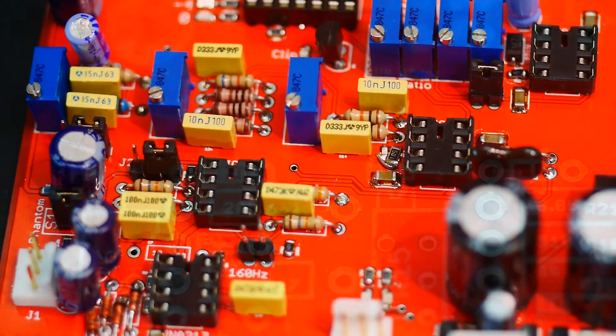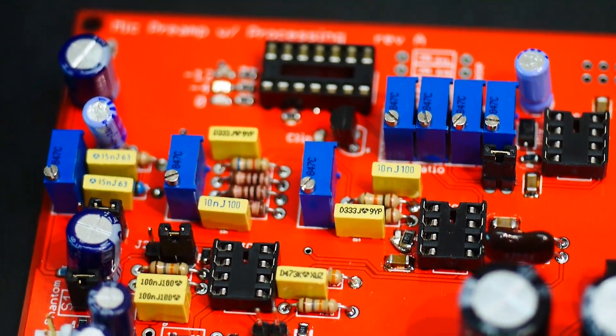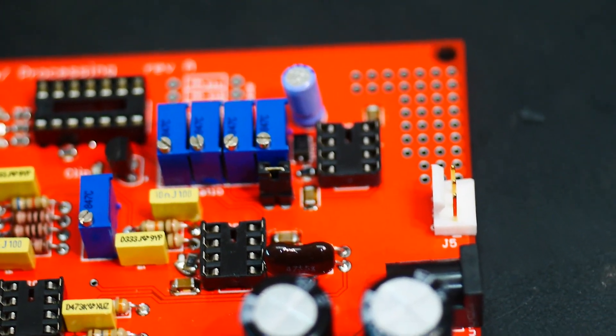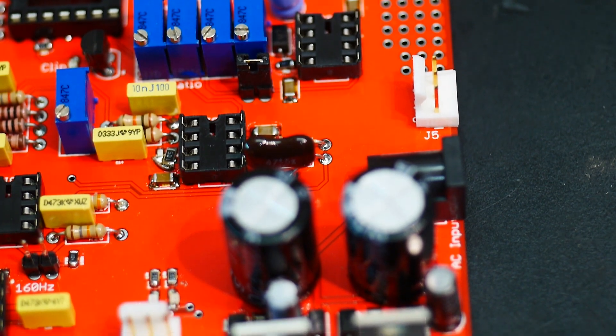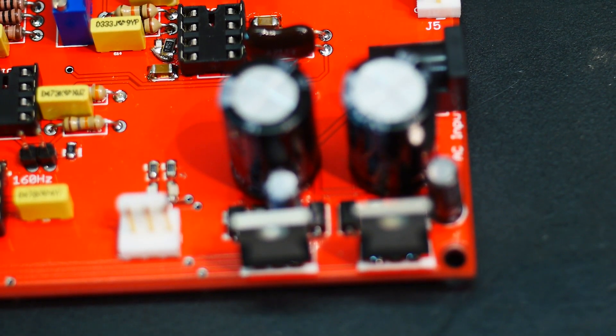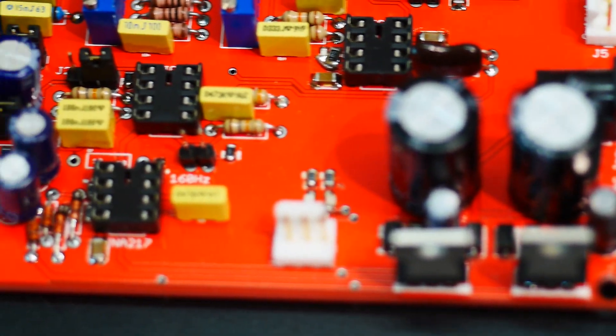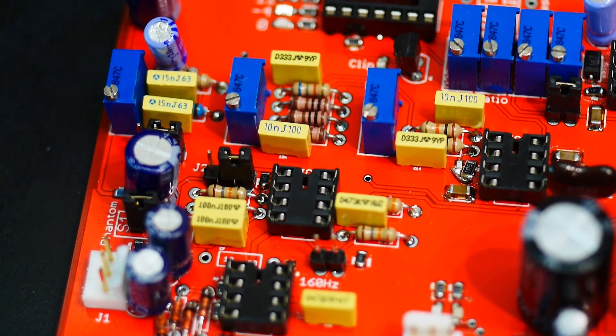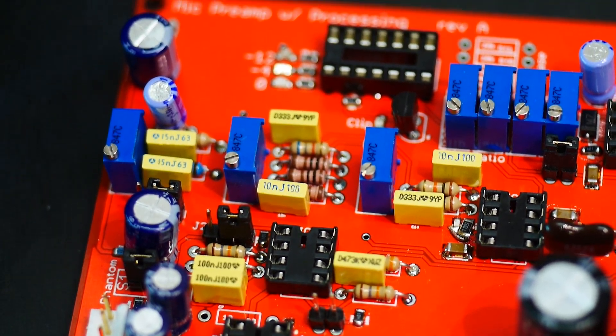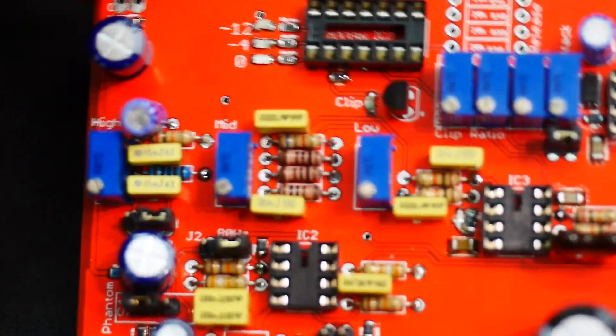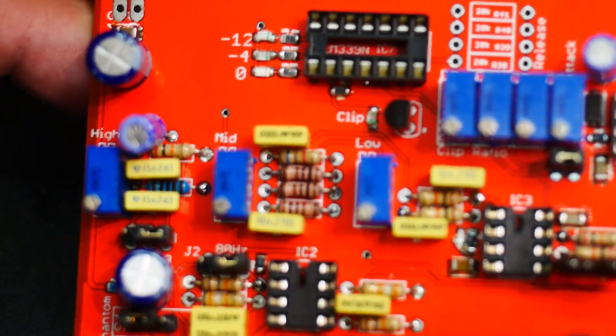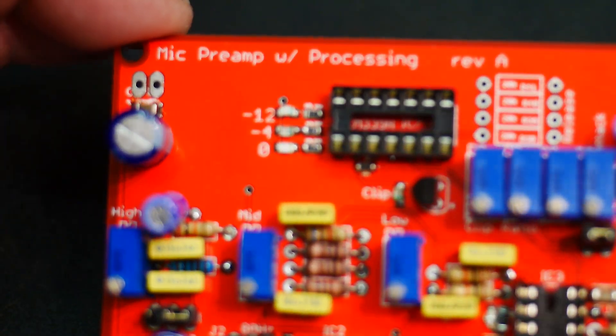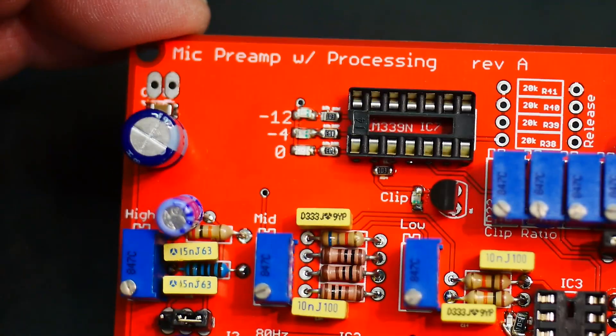It's all loaded up and looking good. I don't have the ICs in yet, but everything looks good. Let's focus a little bit - there we go.